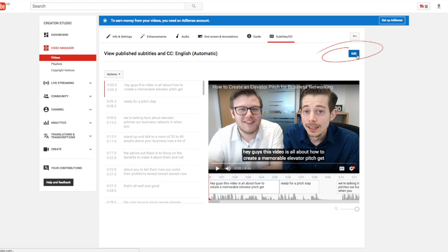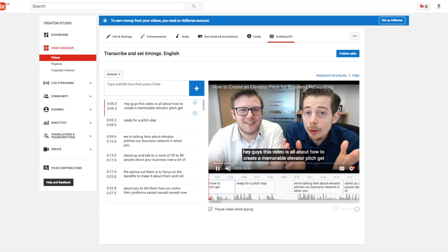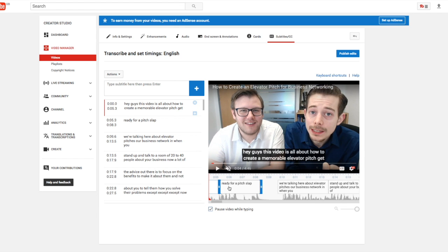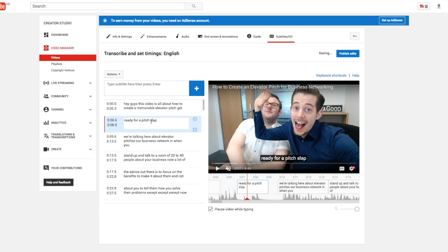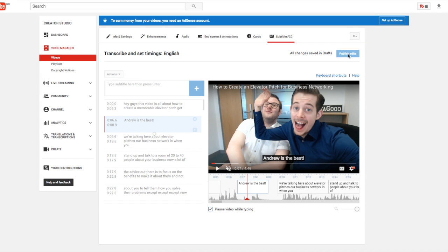Just click the edit button and here you can see if it lines up to what you're saying and you can make edits. You can drag these around, you can shorten them, you can type in here and change what you're saying. Let's just say you're saying Pete instead — Andrew is the best. You can change it like that and when you are done just click publish edits. And there you go, you now have subtitles.